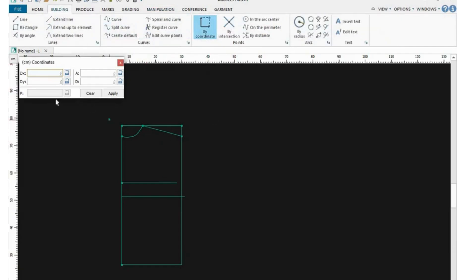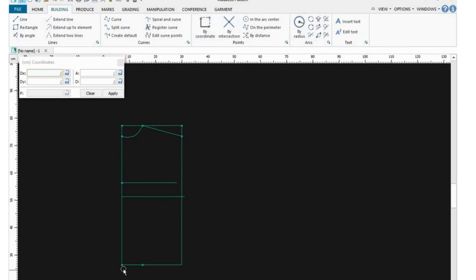Go back to the Buildings tab, click on By Coordinates, and let's put in where our dart point is going to start — that will be your bust point. My bust point, that is nipple to nipple, is supposed to be 4 inches, but I'm using centimeters. Since this is the back, most times the back is 0.5 inches less, which is why I'm using 8 centimeters for my bust point at the back. That will be the beginning of one leg of my dart.